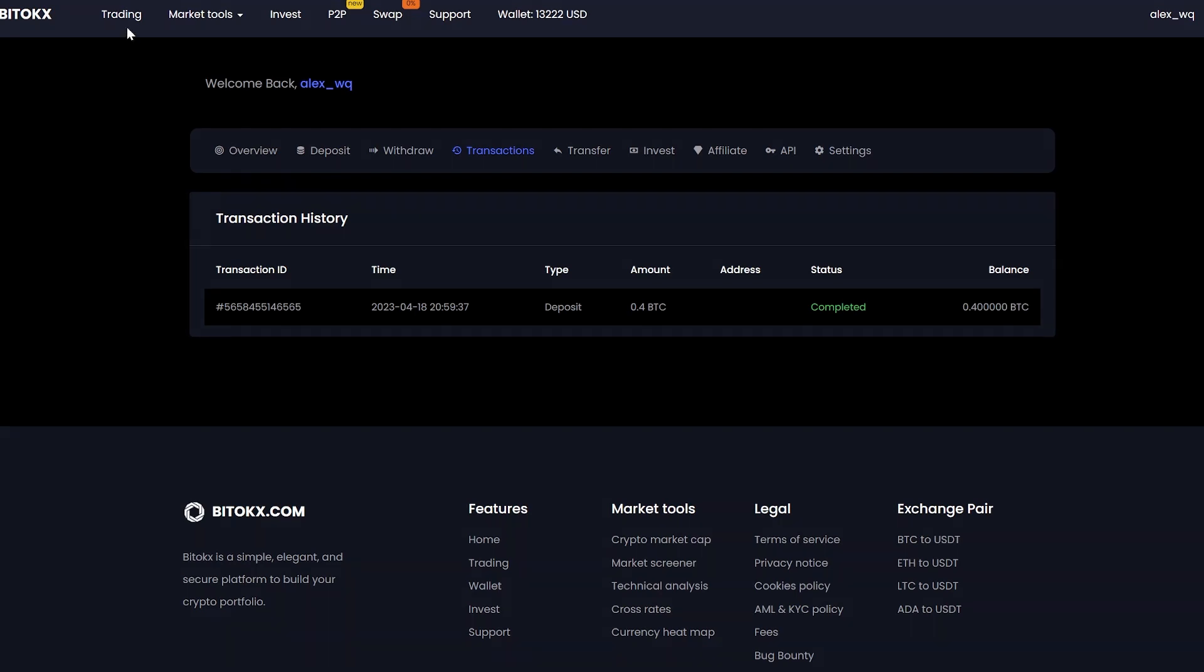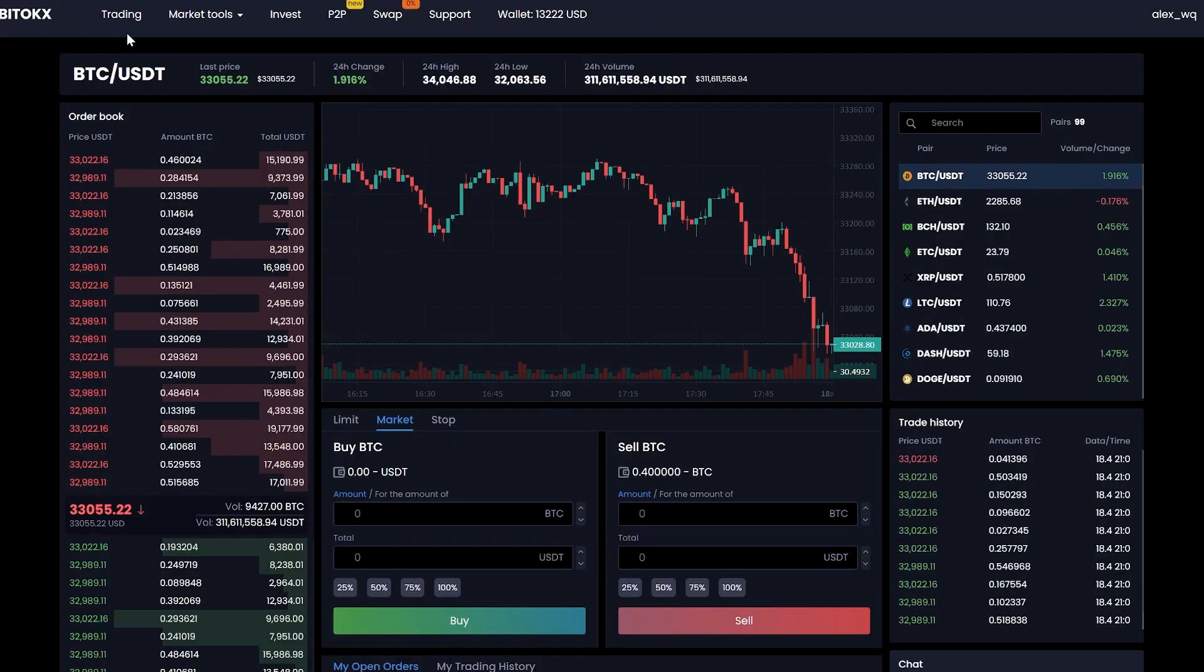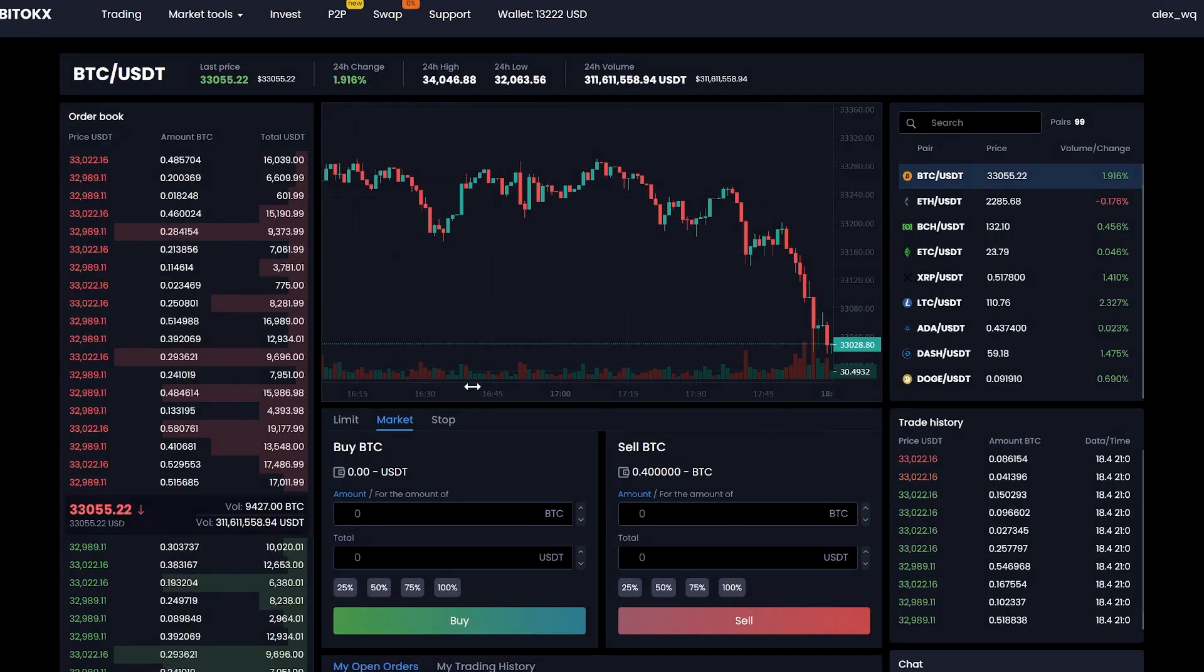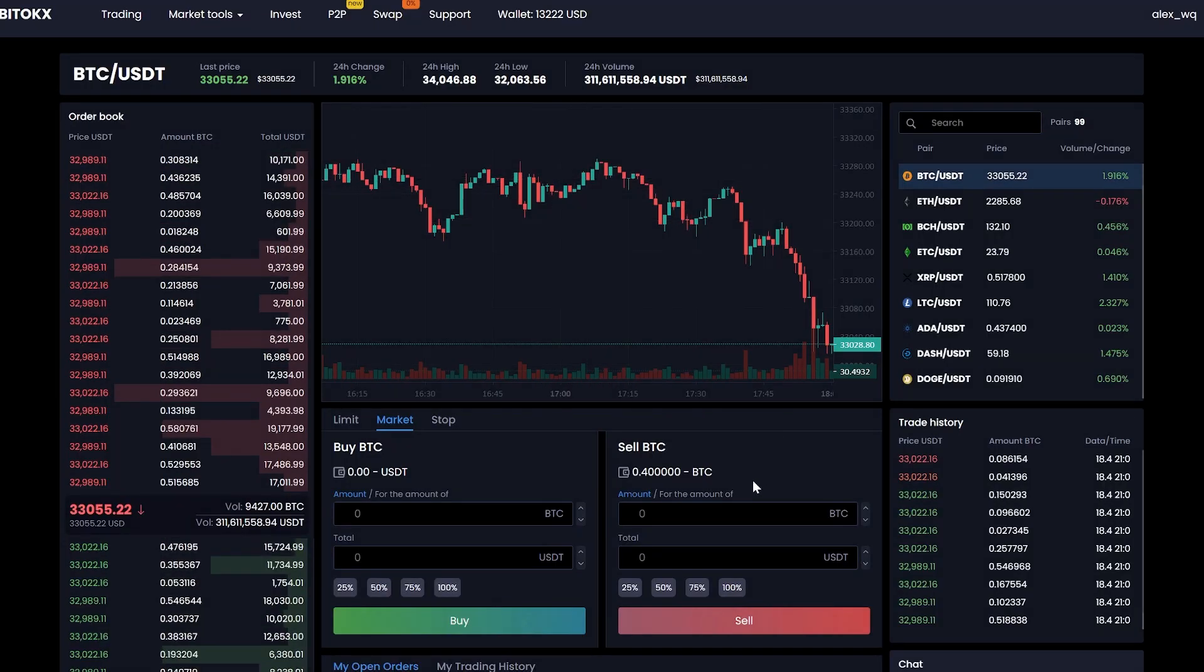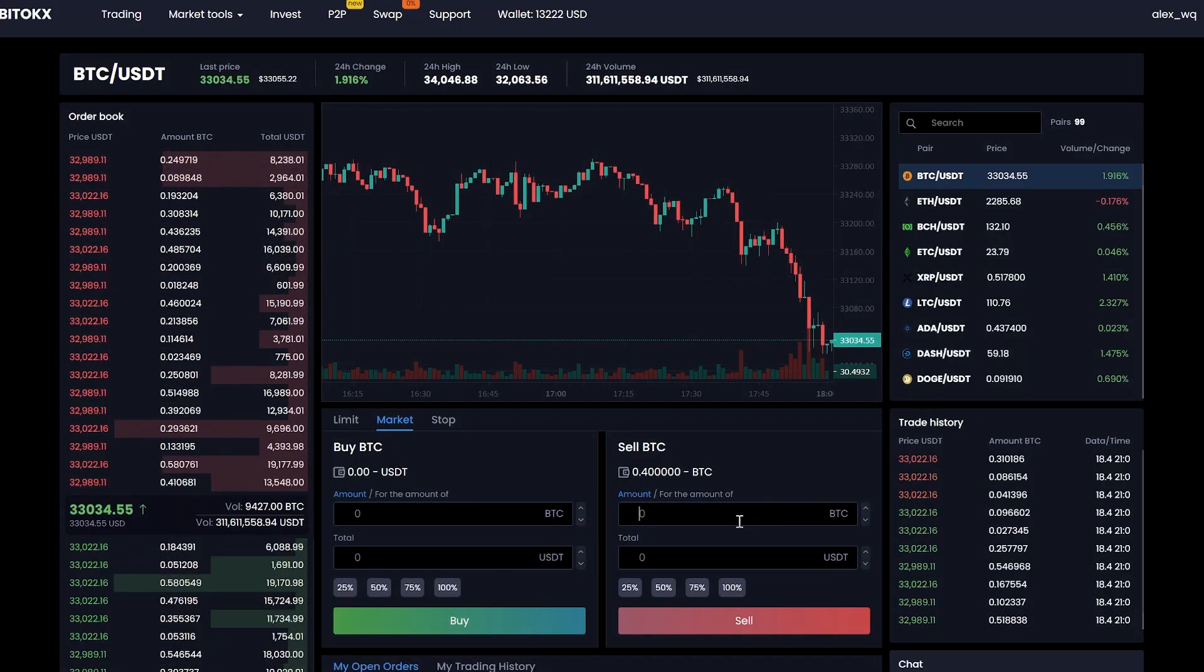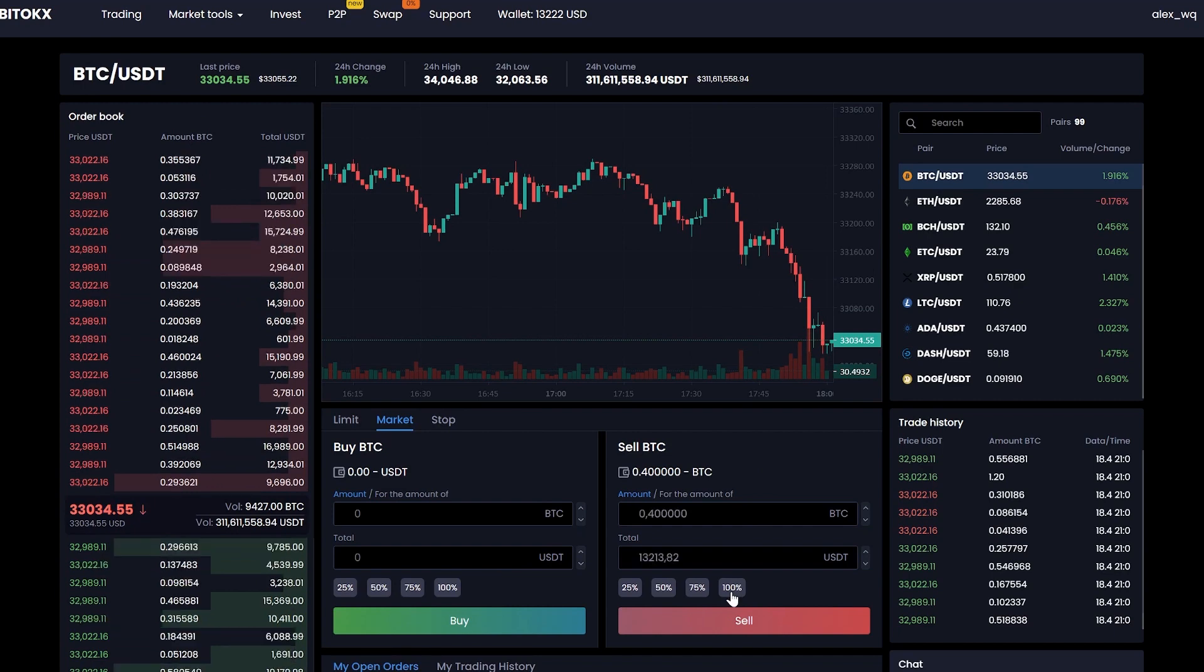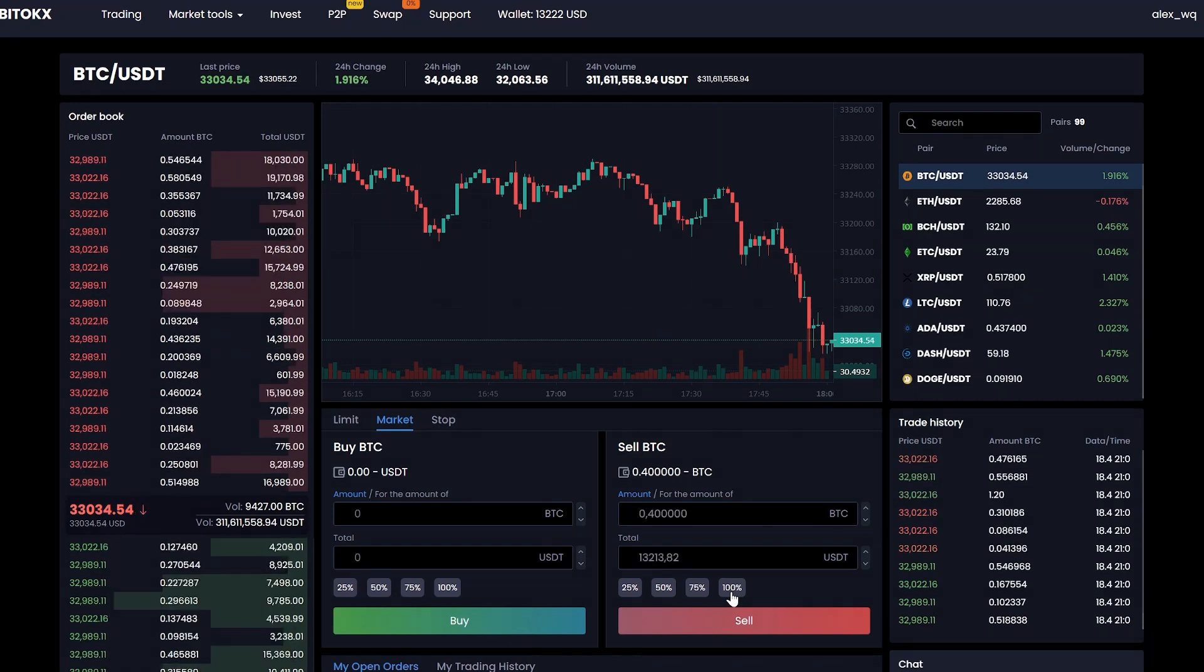Now, we just have to sell our Bitcoin on USDT. To do this, we go to trading. Enter the entire amount that we have and click sell.